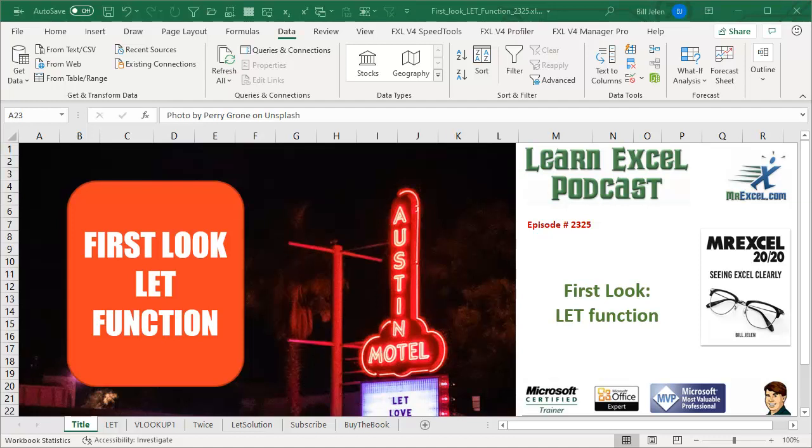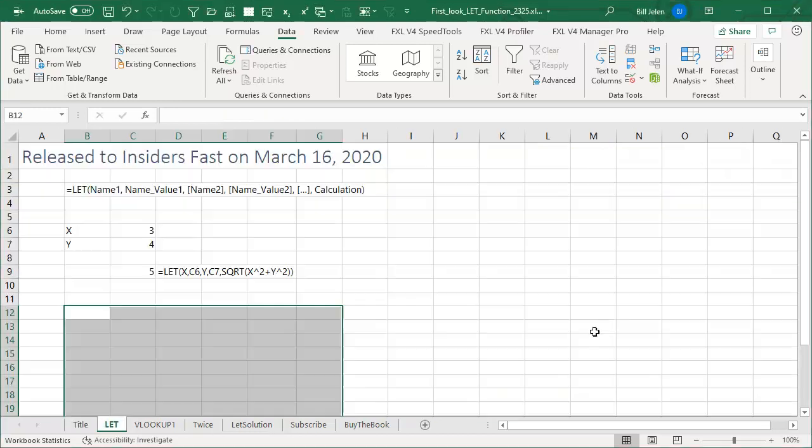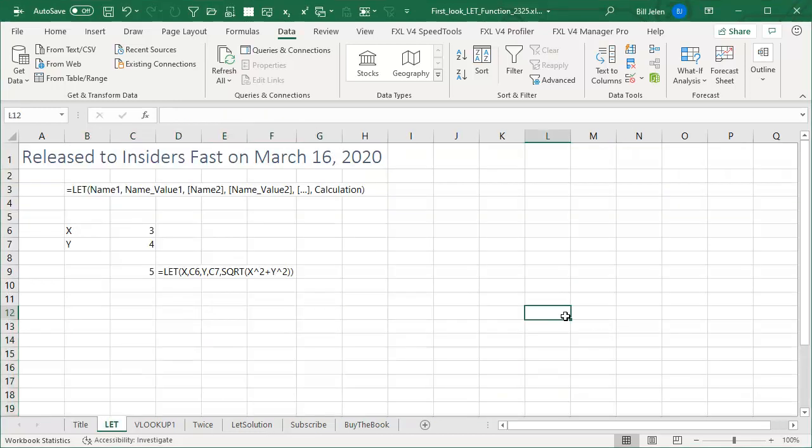Learn Excel from MrExcel Podcast, Episode 2325, a first look at the LET function. Hey, welcome back to MrExcel netcast. I'm Bill Jelen. Well, this is super exciting.